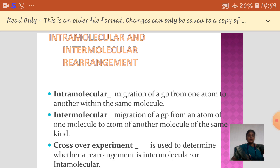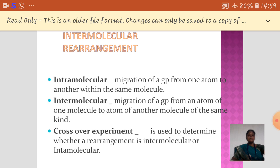In intramolecular rearrangement, the migration of a group from one atom to another within the same molecule is said to be an intramolecular rearrangement. Intermolecular rearrangement means the migration of a group from one atom to another of a different molecule.